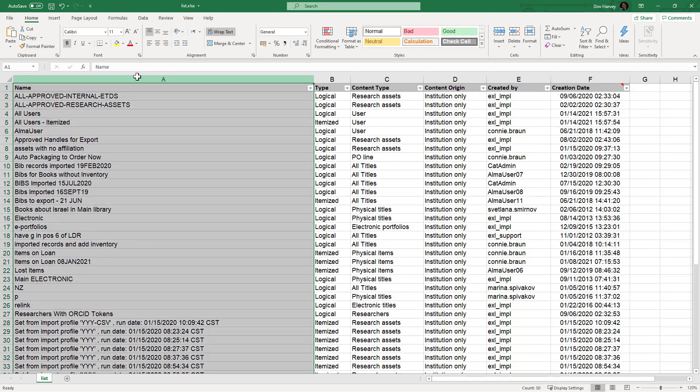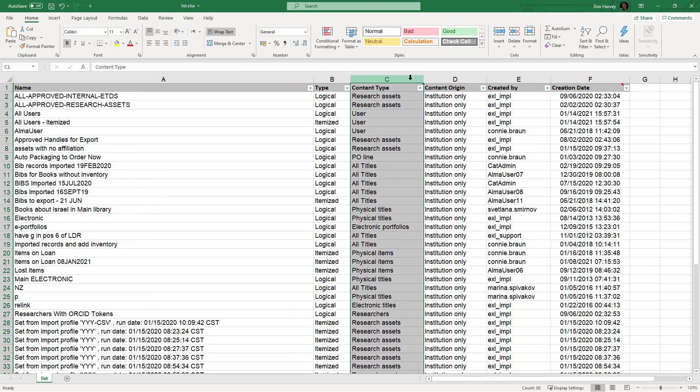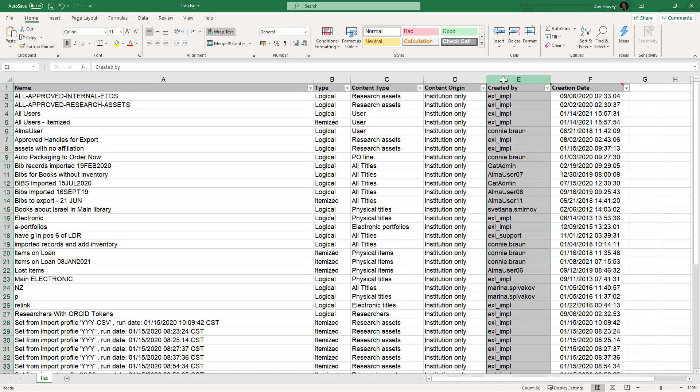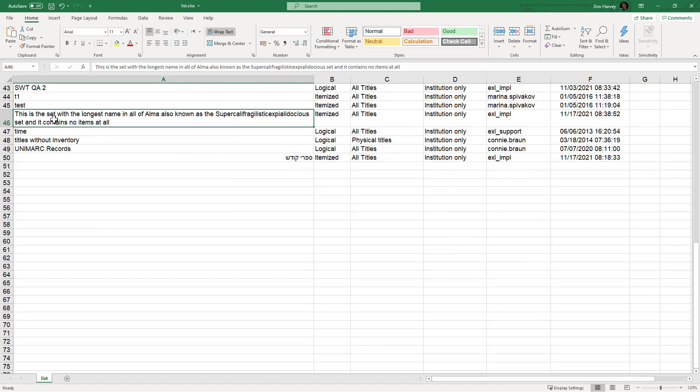You'll notice the column width is auto-adjusted to fully display the contained information. For cells with longer text, the text will wrap to the next line rather than spill over to a neighboring cell.